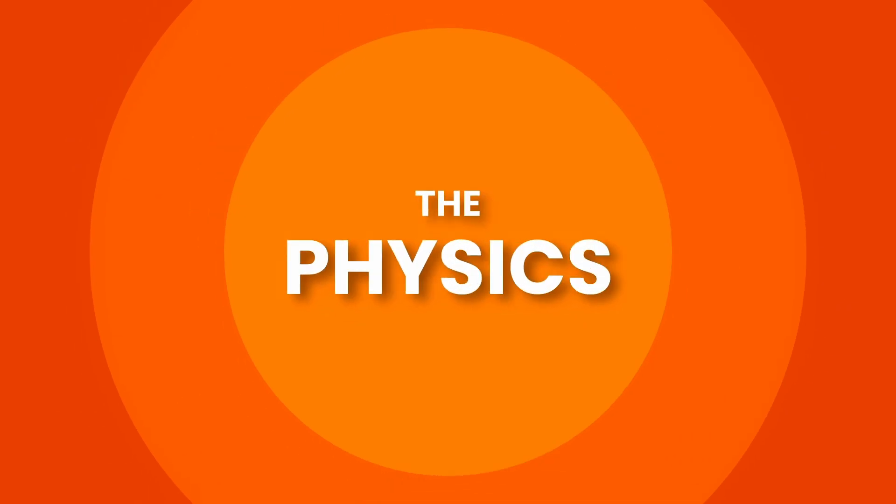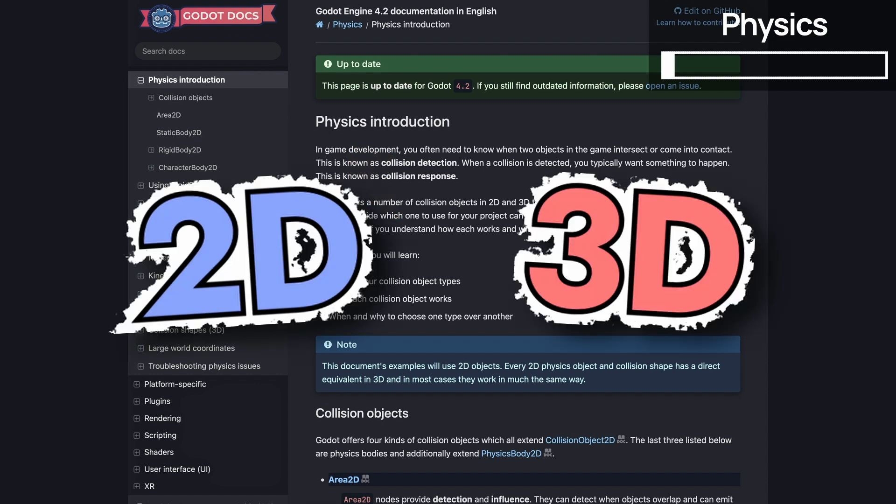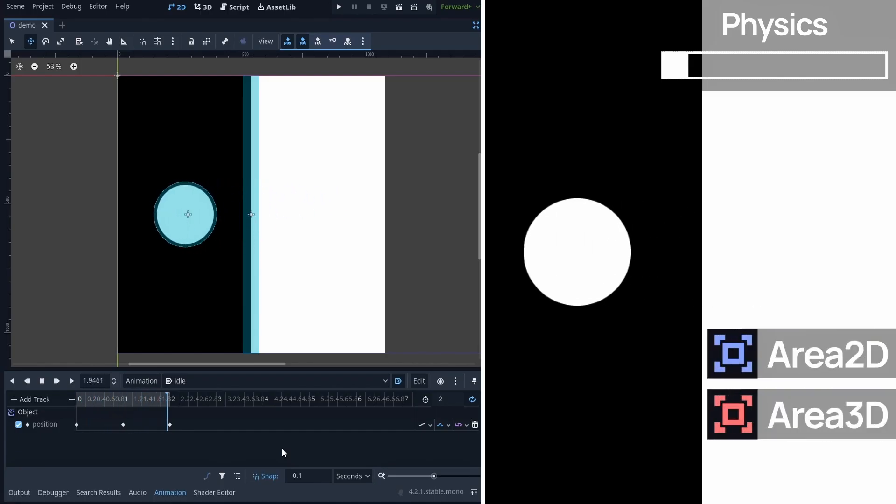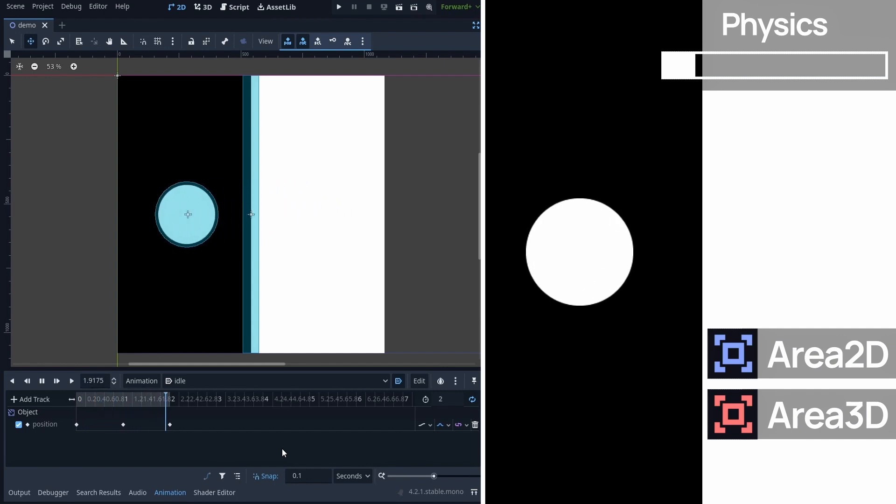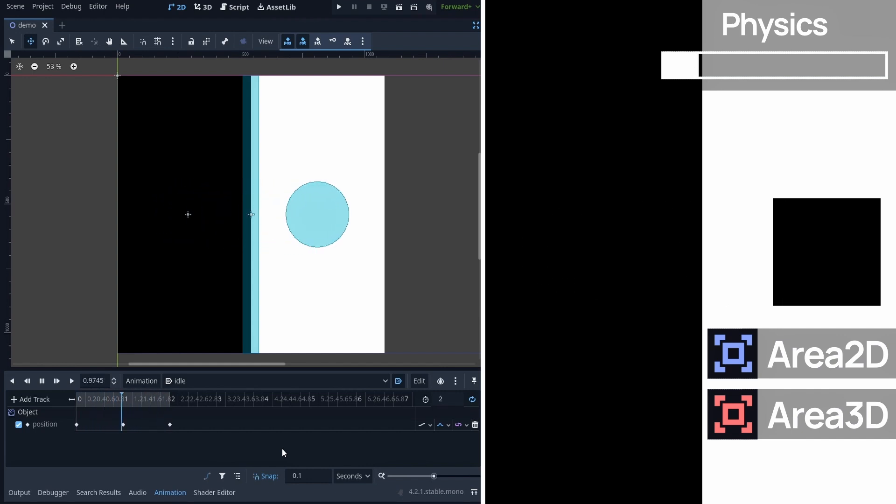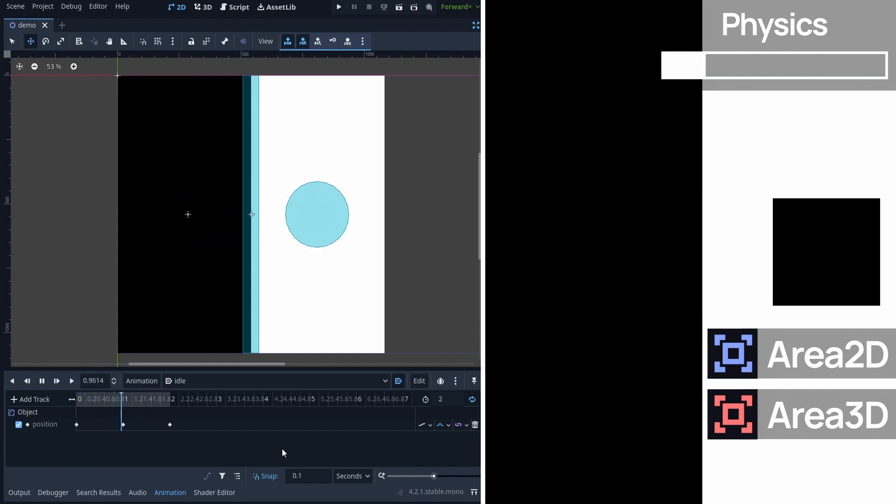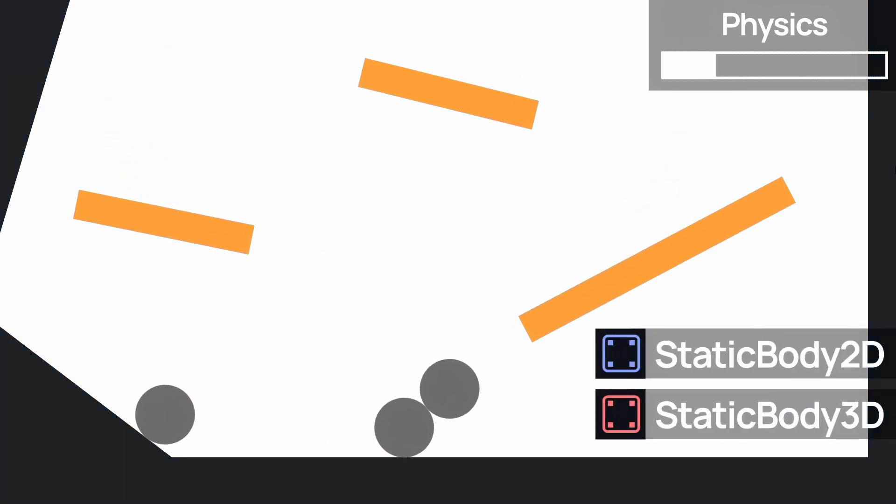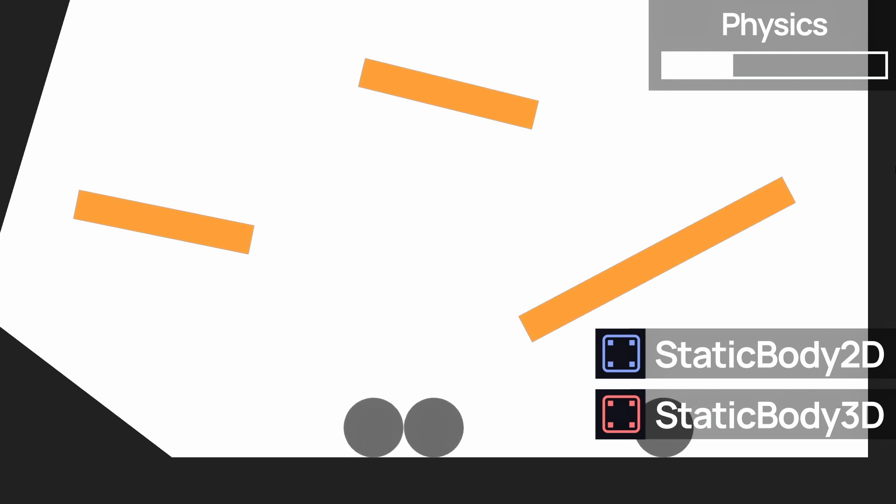Another super important category of nodes is all the ones related to physics. So basically, for both 2D and 3D, Godot offers the following. The areas are trigger zones, that can detect other physical bodies or areas, and emit events when they enter or exit. The static bodies are bodies that detect collisions, but don't respond to them. So they won't move, but they can block other physical objects, which is why they're typically used for environment props.